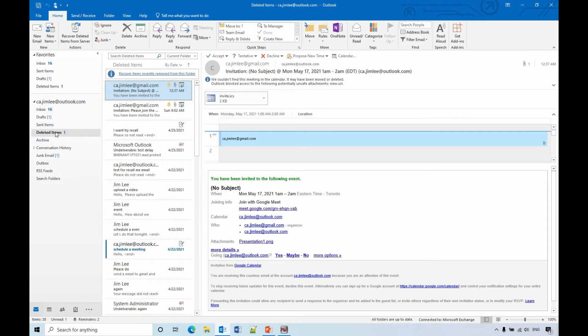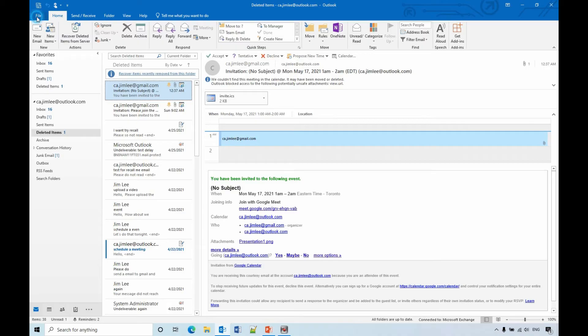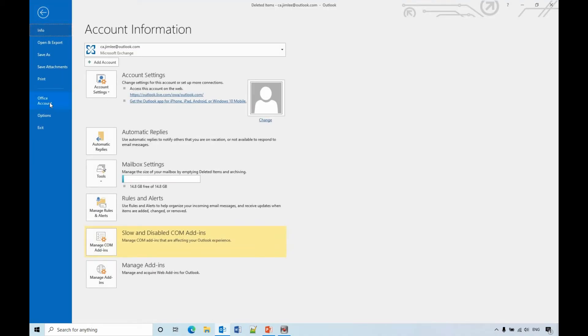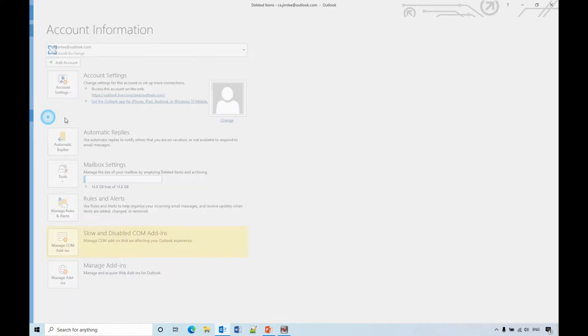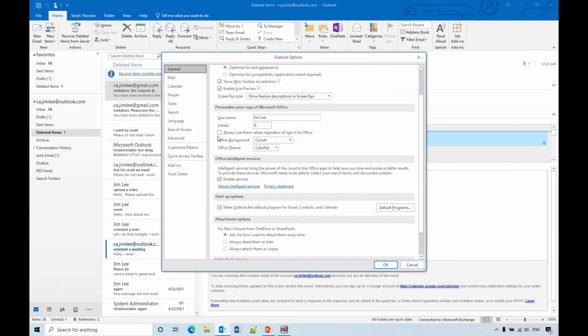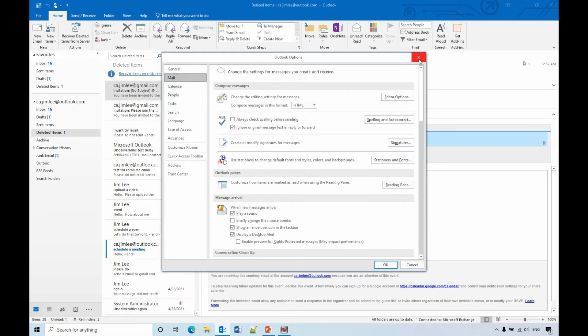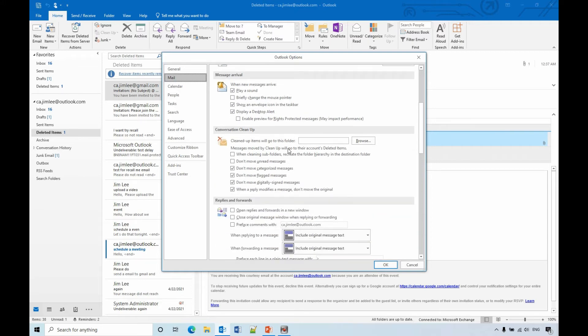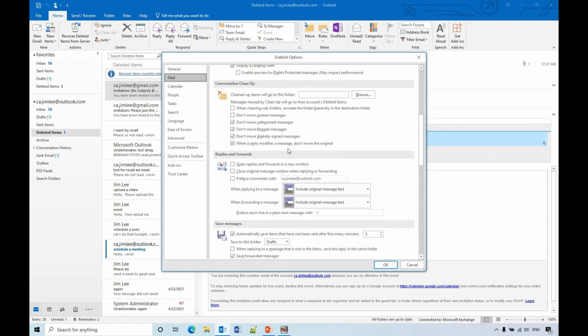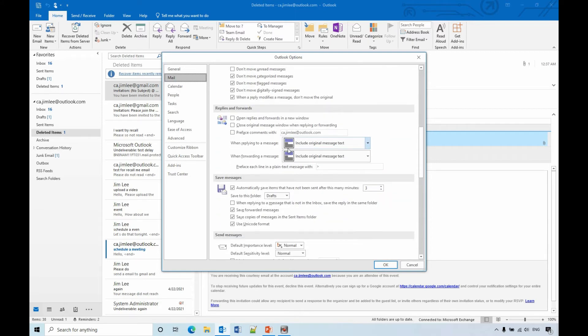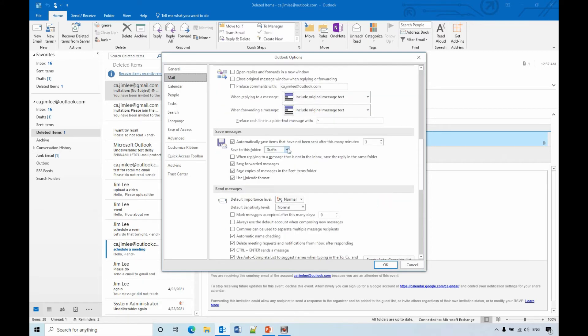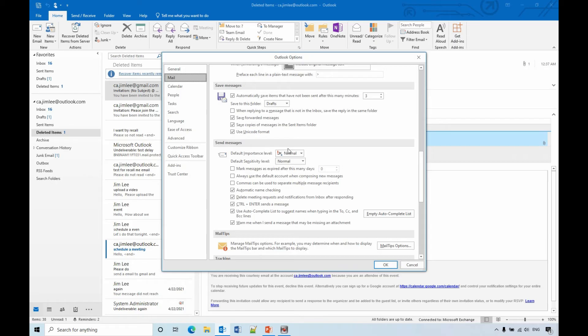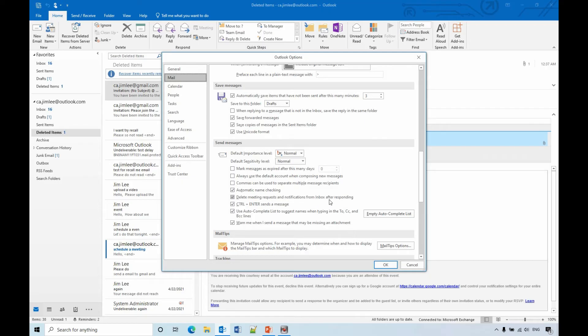If you want this email invitation not automatically deleted, you need to go to the settings. So you need to go to File, Options, and Mail.